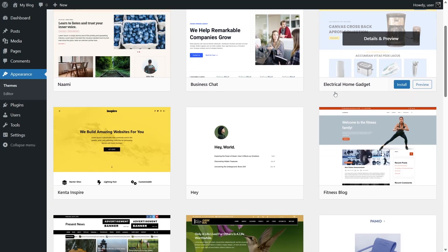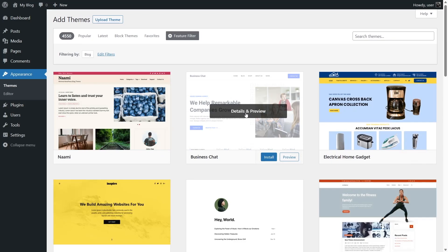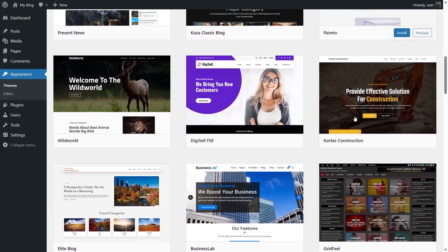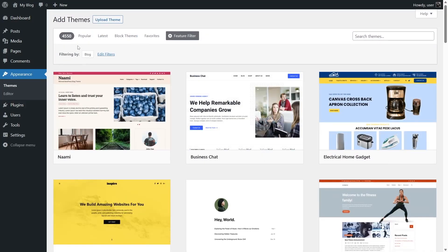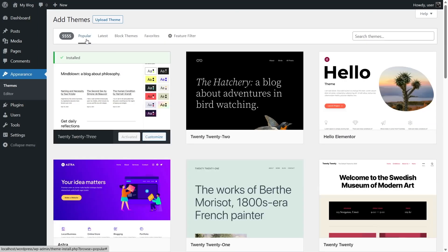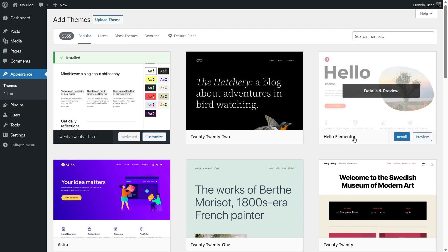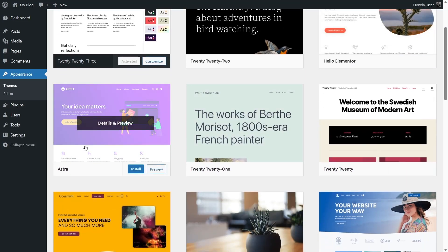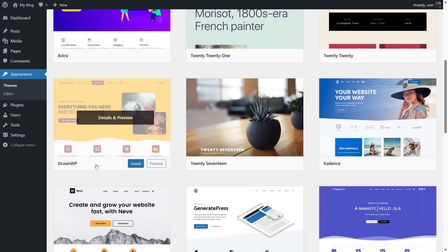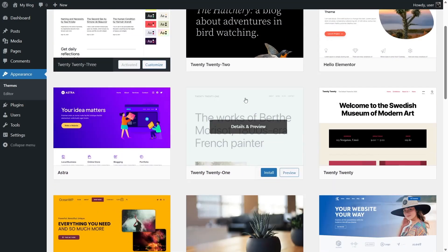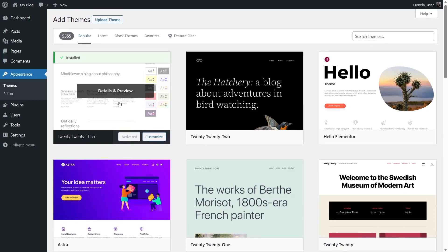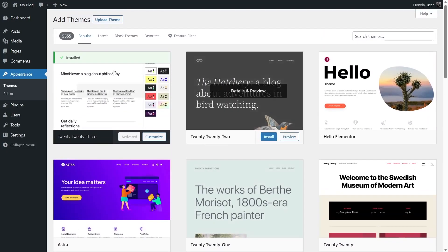There's the NAMI theme, Business Chat, Electrical Home Gadget — so many themes to explore. Now let's go ahead and install a theme. I'm going to click on 'Popular' again. We can see there's Hello Elementor, Astra, Ocean WP, and the default WordPress themes like 2017 and 2021. There's also Cadence, Neve, GeneratePress, Blogus, Inspiro, Bloxy, Newsmatic, Royal Elementor Kit, and many more.